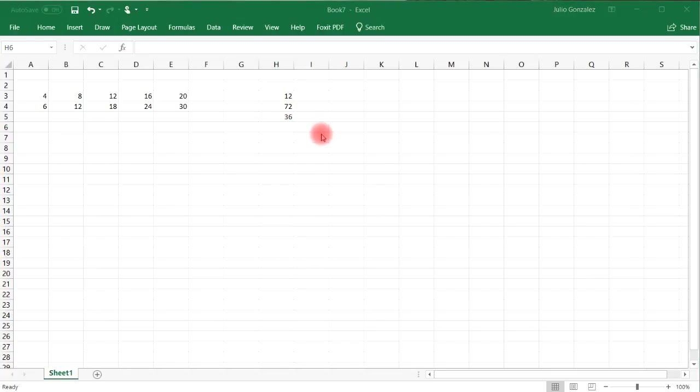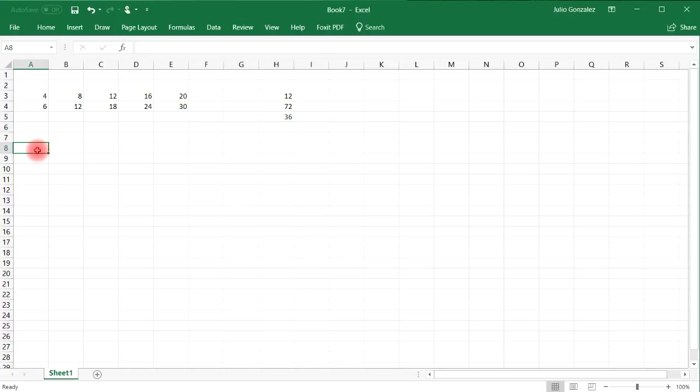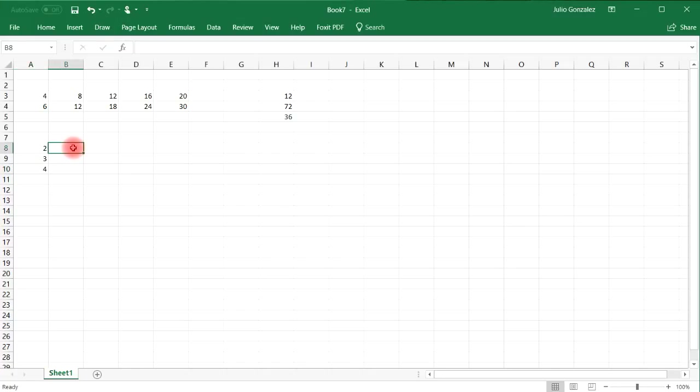Now let's try an example where we need to find the LCM with three numbers. So let's say the three numbers are 2, 3, and 4. So let's do it the old-fashioned way. Let's make a list.